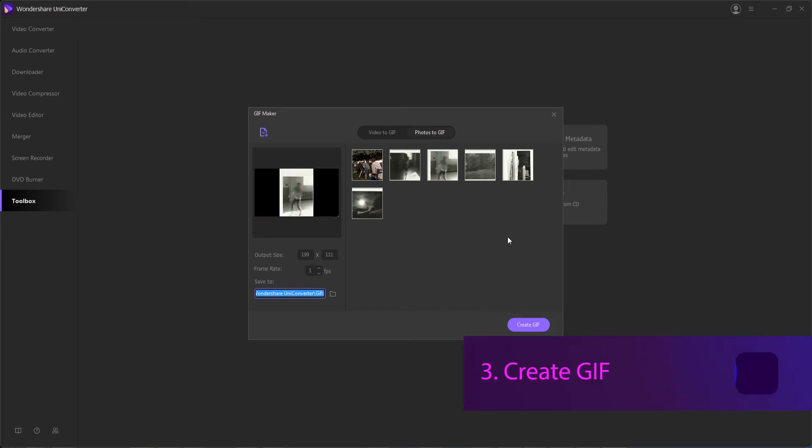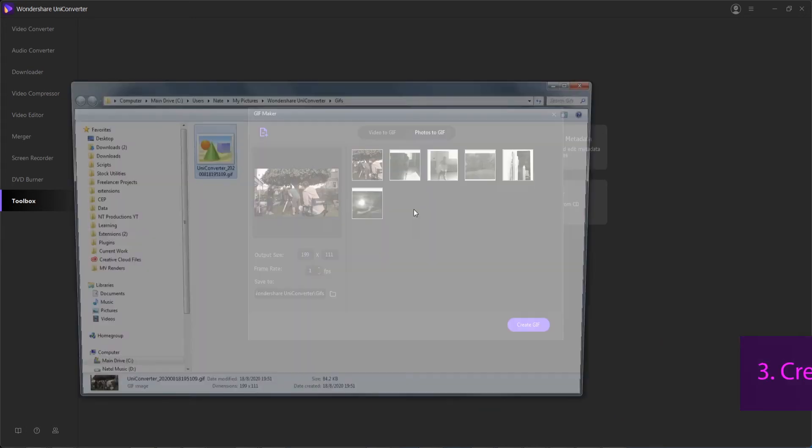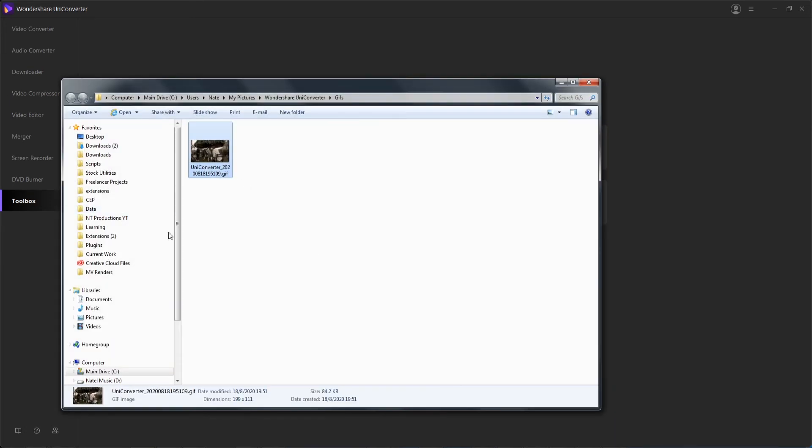Step three is to finally create our GIF. We'll hit the create GIF button, and then it's going to simply create it and output it to this location here.